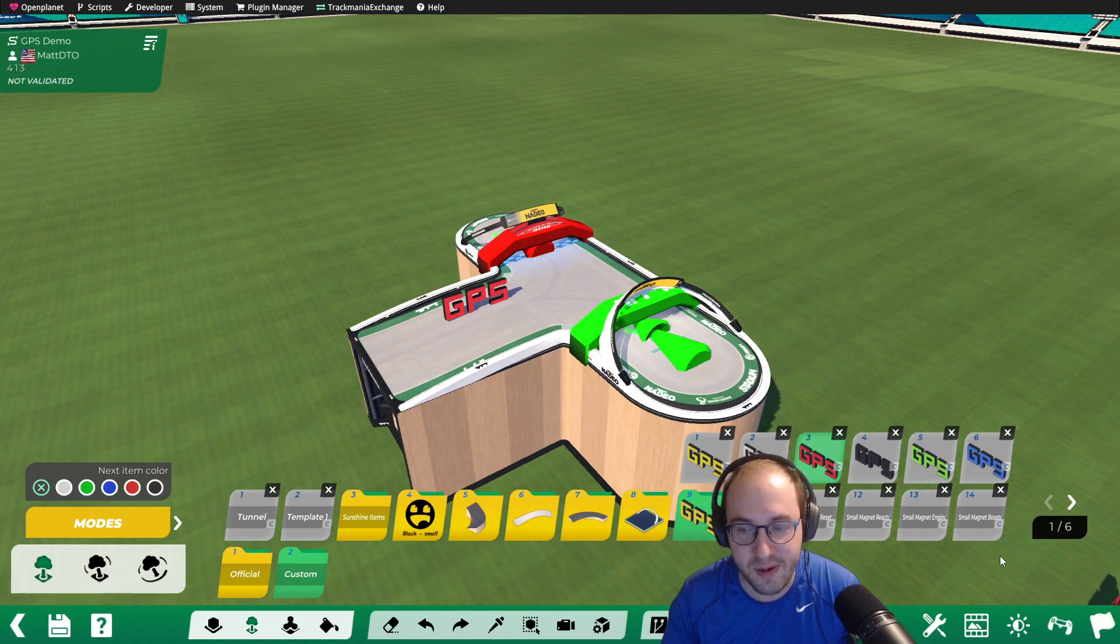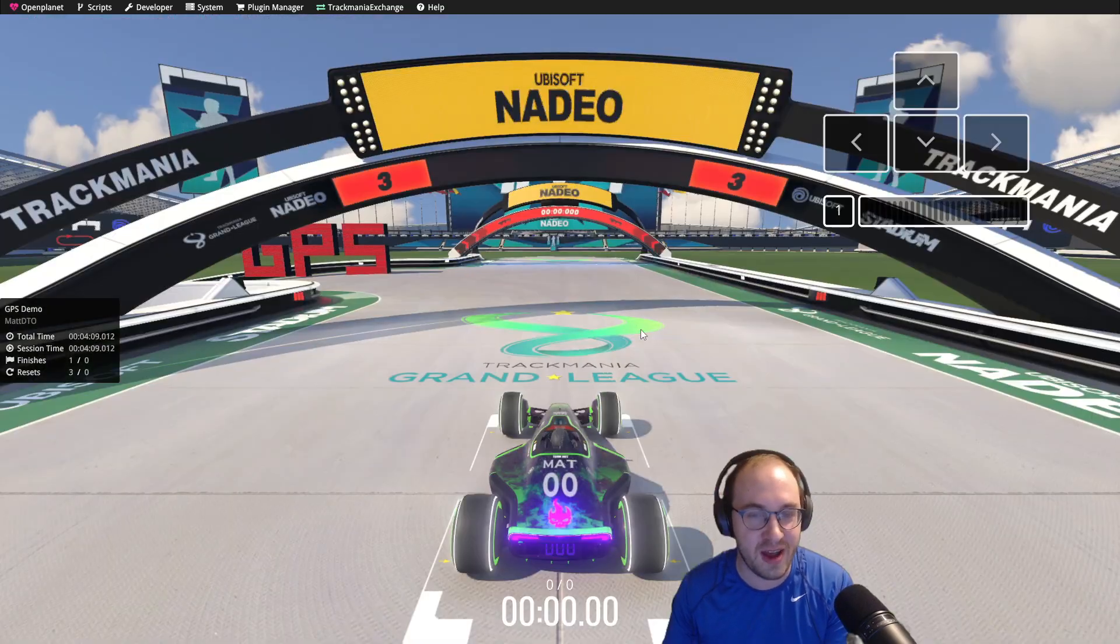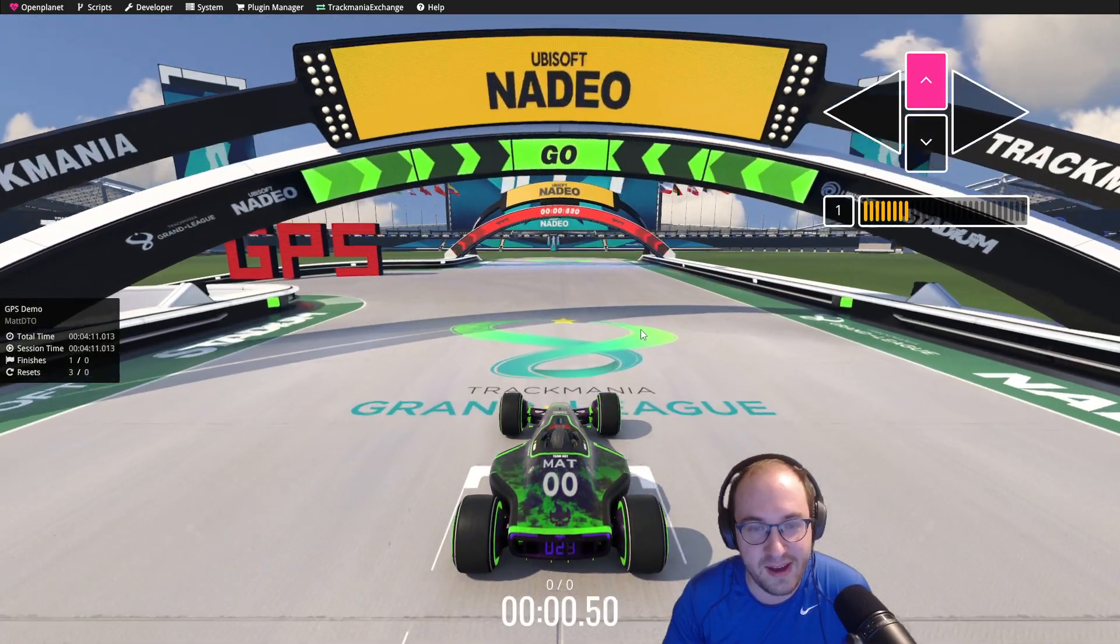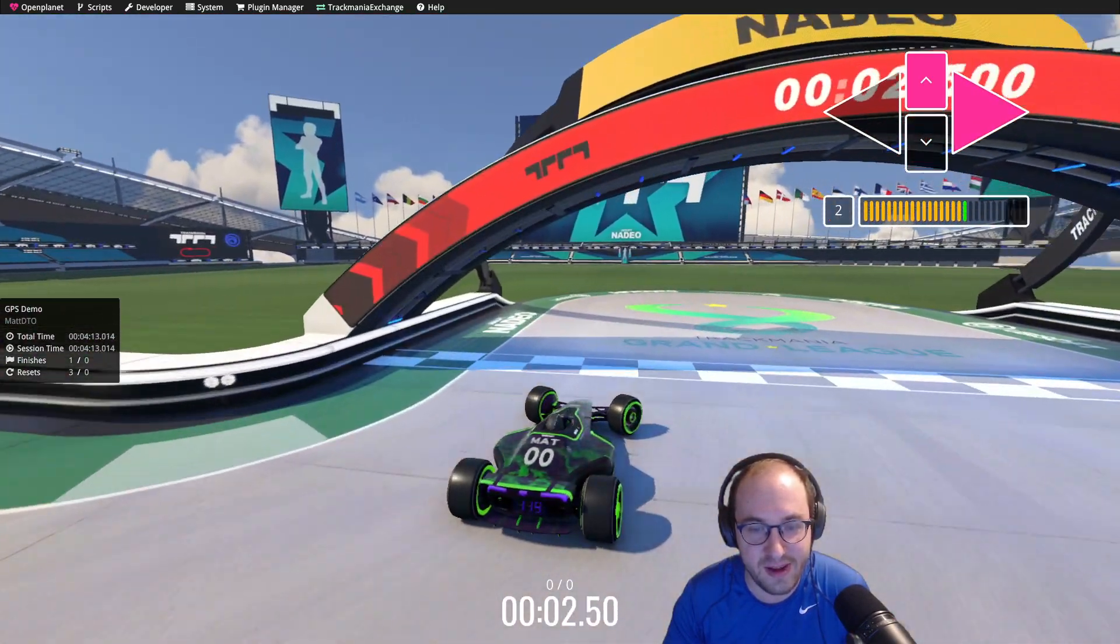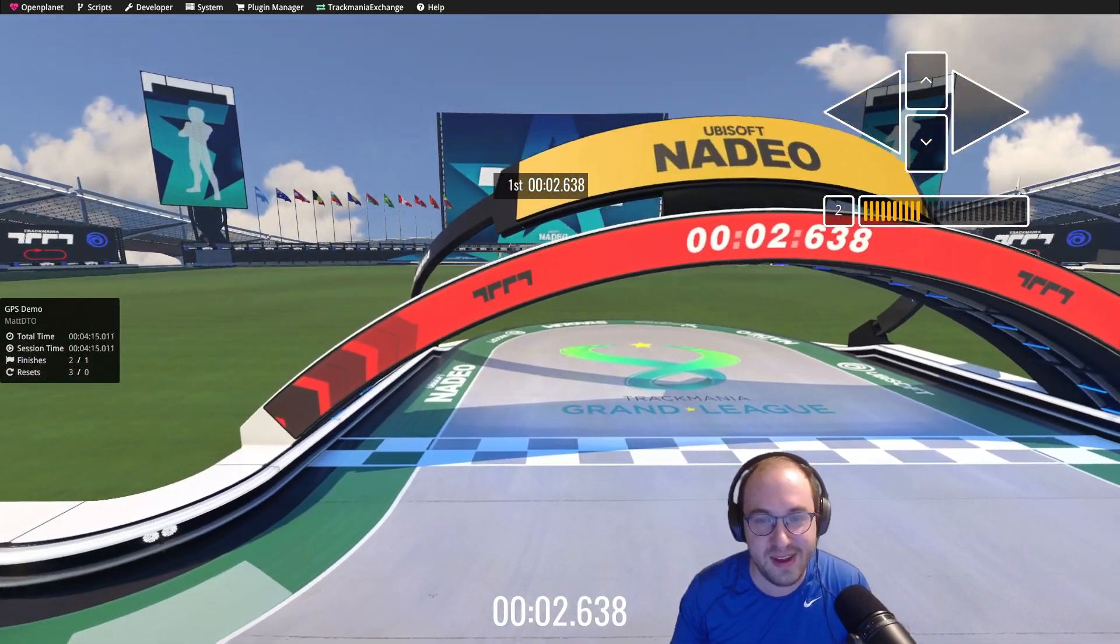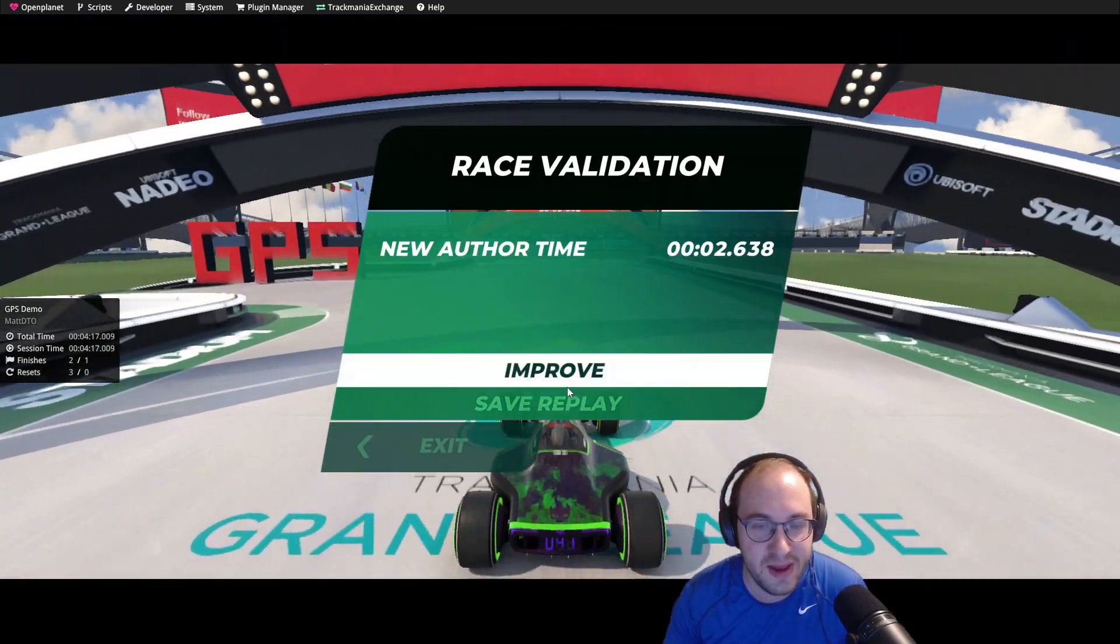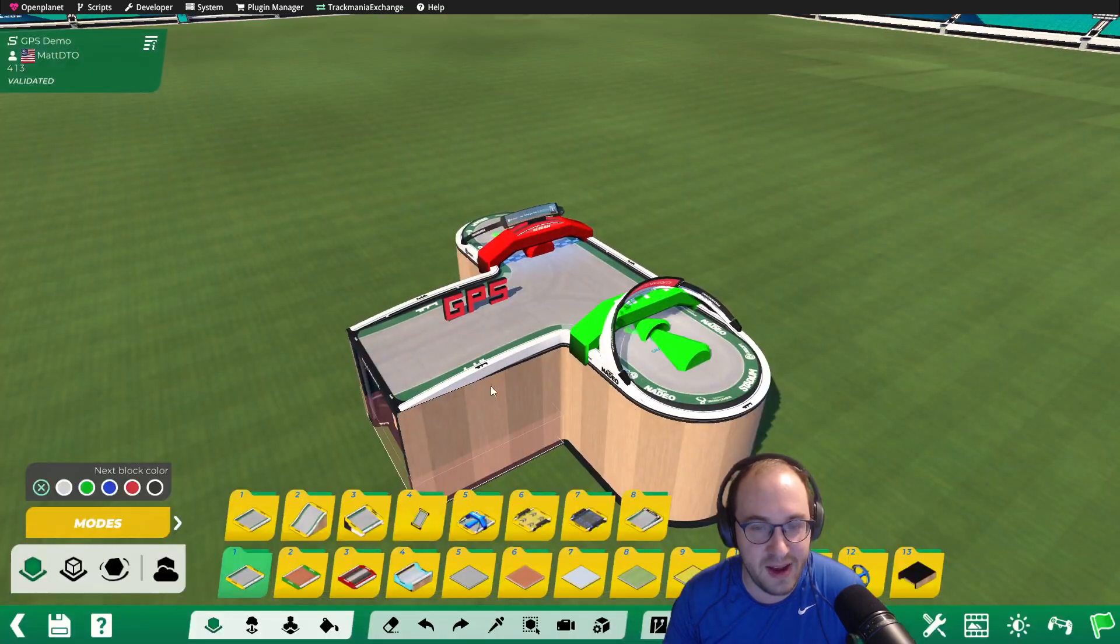Then we're going to validate our track to drive the author time, and we'll just go ahead and drive it straight. So our author time is 2.638. Click on Save Replay, and then Exit.